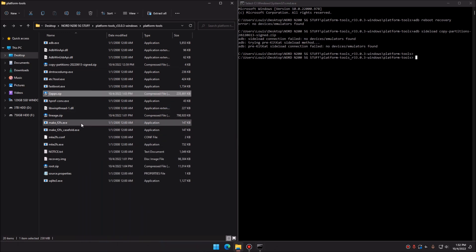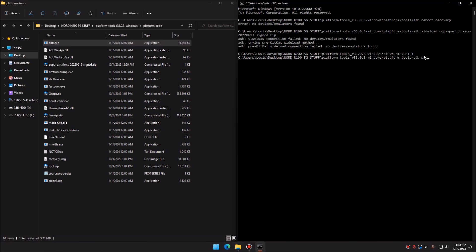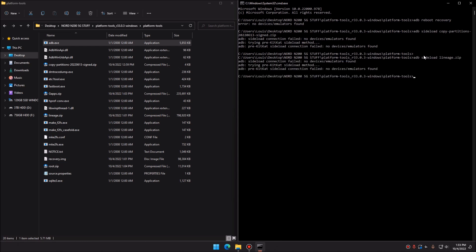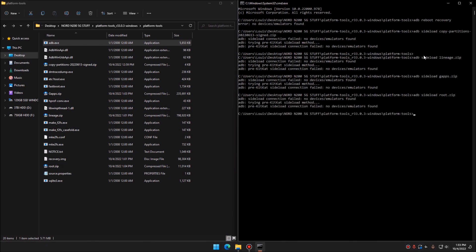Now for the fun part — installing the ROM, GApps, and rooting the device. Rooting is completely optional, but if you're already installing a custom ROM, why not? In recovery mode under 'Apply Update from ADB', run these commands in order: 'adb sideload lineage.zip', then 'adb sideload gapps.zip', then 'adb sideload root.zip'. Once all three are installed, go ahead and reboot your device and let it boot up normally.